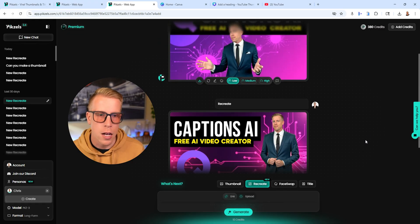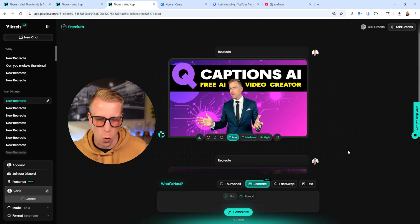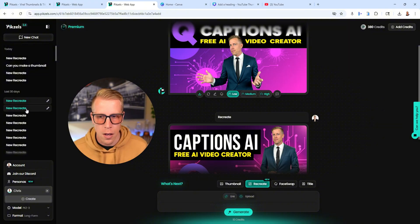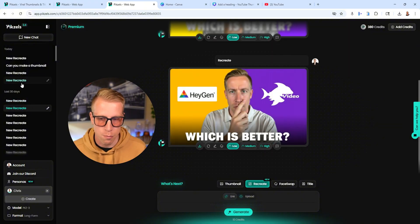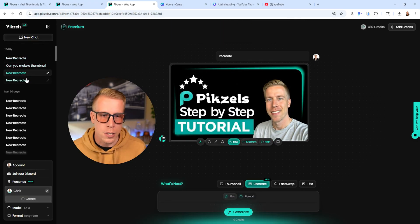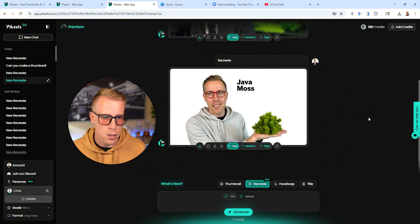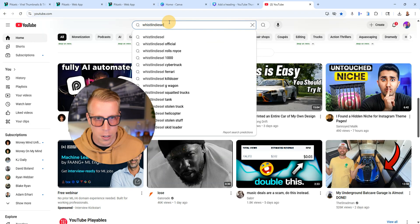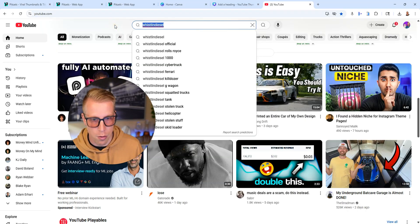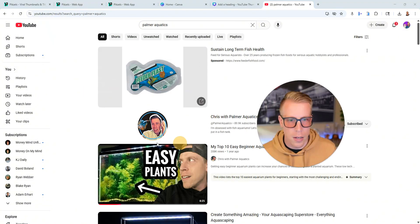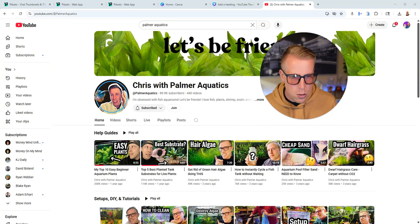I want to quickly show you guys some of the thumbnails we've been creating. I specialize in tutorial-style videos and software comparisons. I have like 10 YouTube channels. Here's a recent one about aquarium-related stuff. My channel is Palmer Aquatics and I almost have 90,000 subscribers on it.